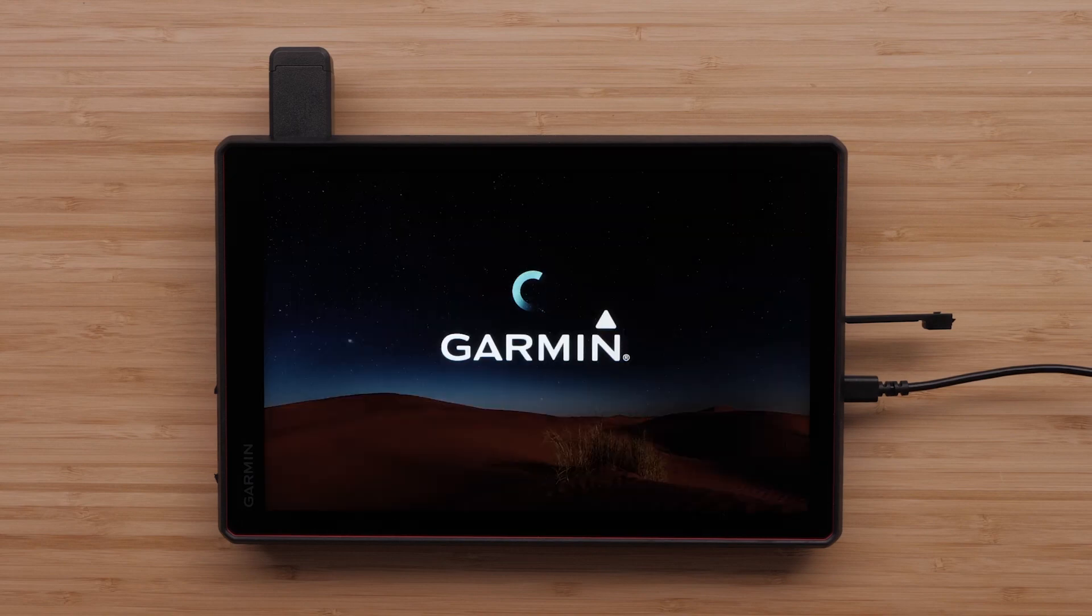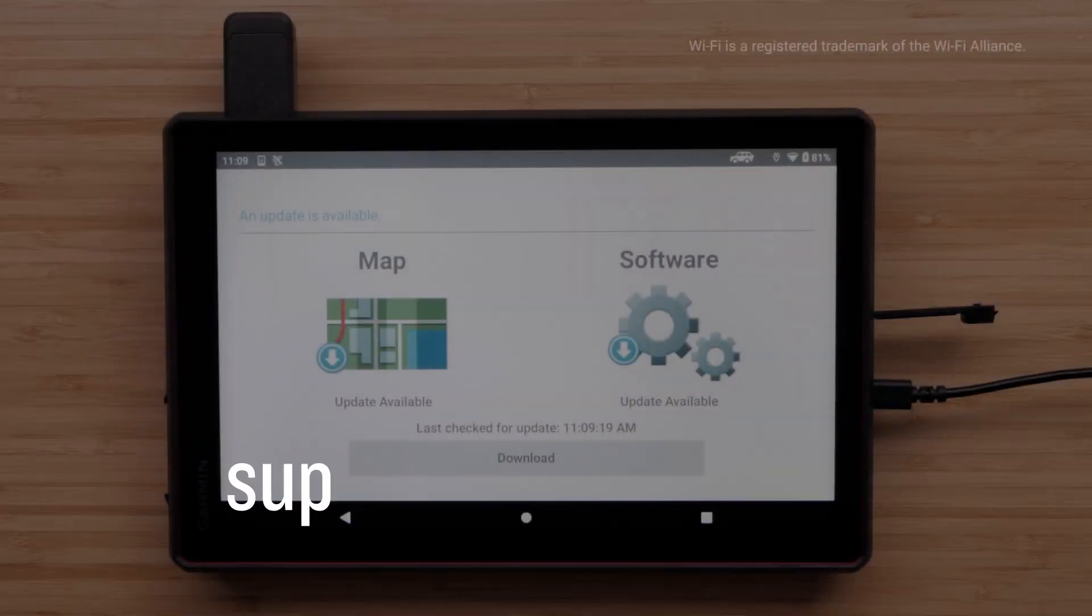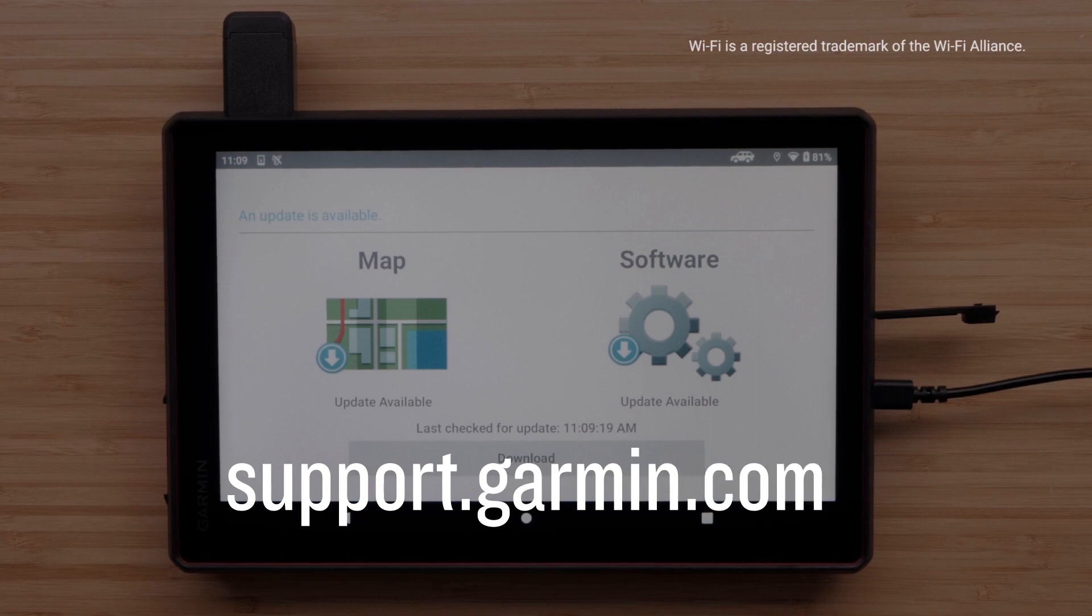And that's it. For more help, please visit support.garmin.com. Thanks for watching.